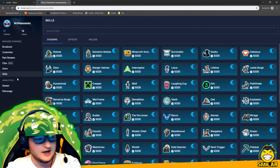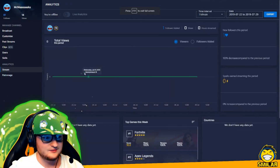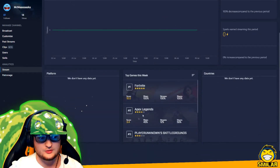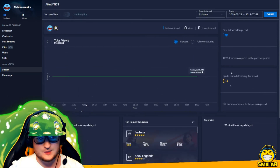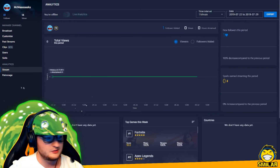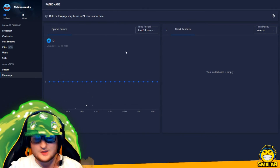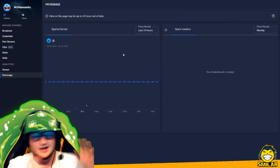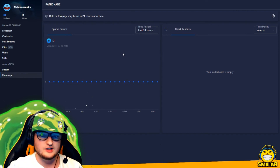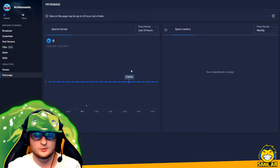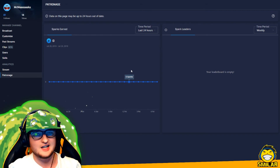One really nice feature, especially for growing streamers, is the analytics and patronage section. You can see how you've done with your streams, top games across the platform, sparks and followers — all that sort of stuff. With patronage you can see the amount of sparks people are spending in your stream, which is really useful if you want to reward people who invest a lot in your stream. I think that basically covers everything.